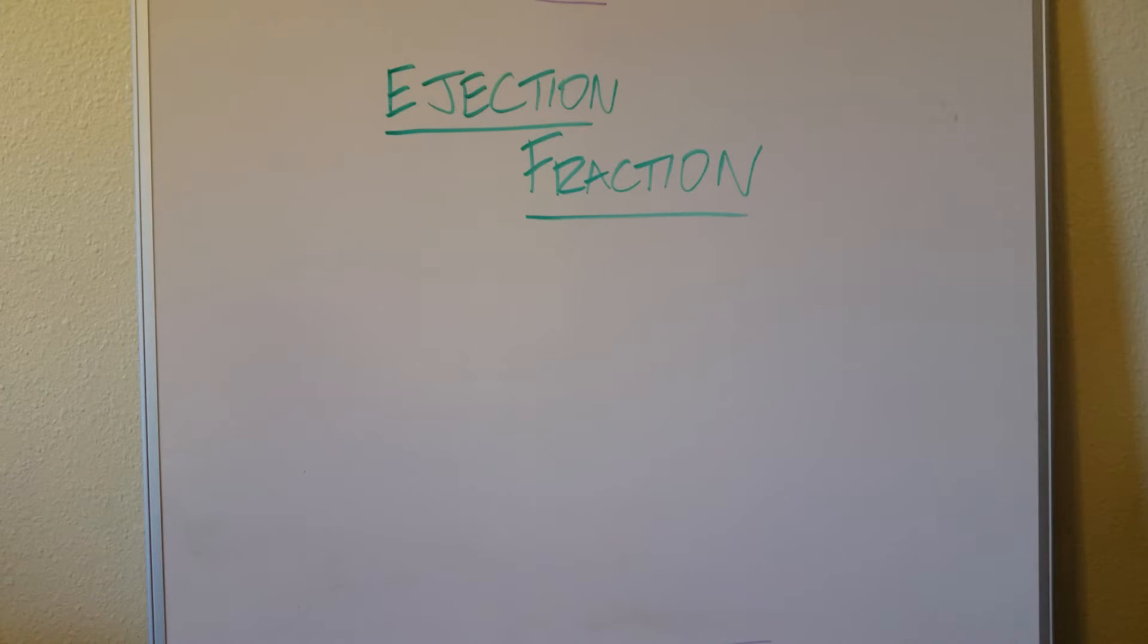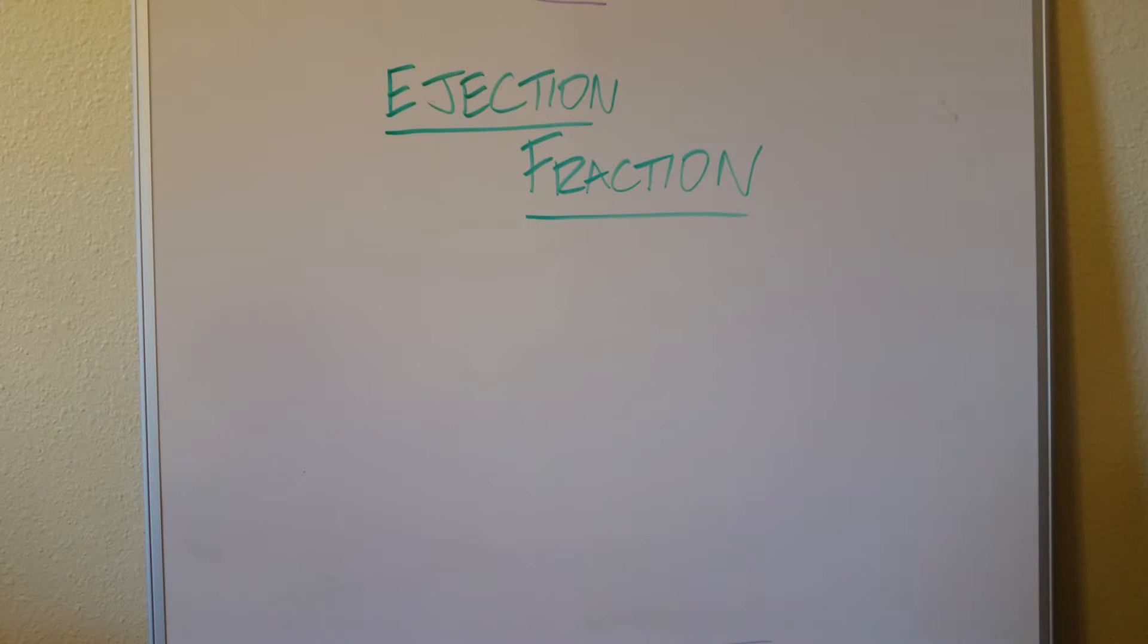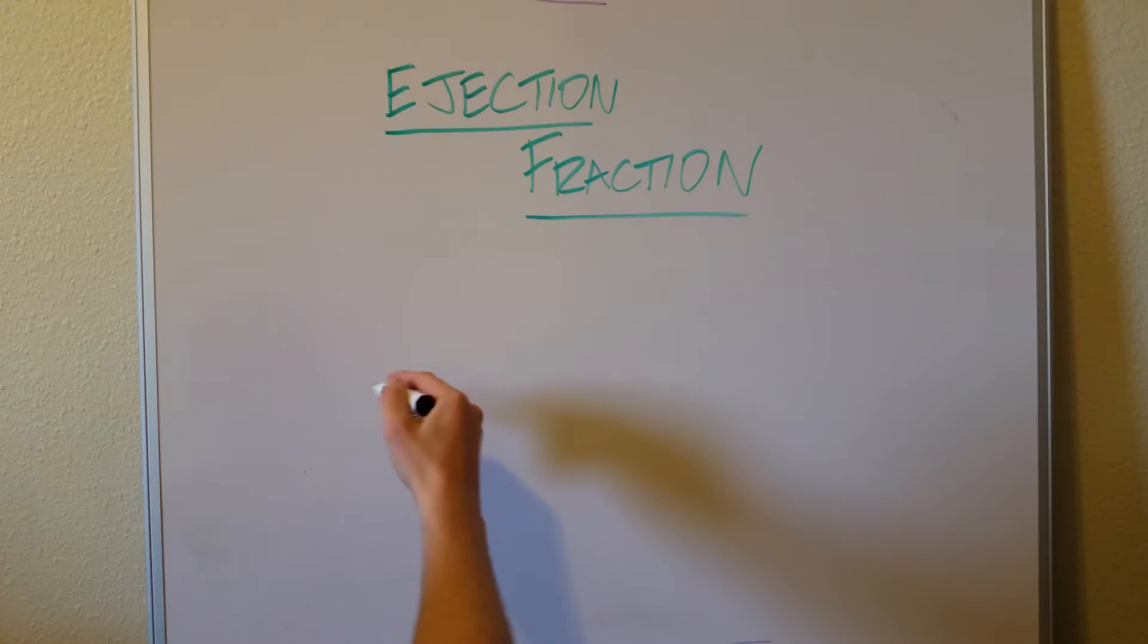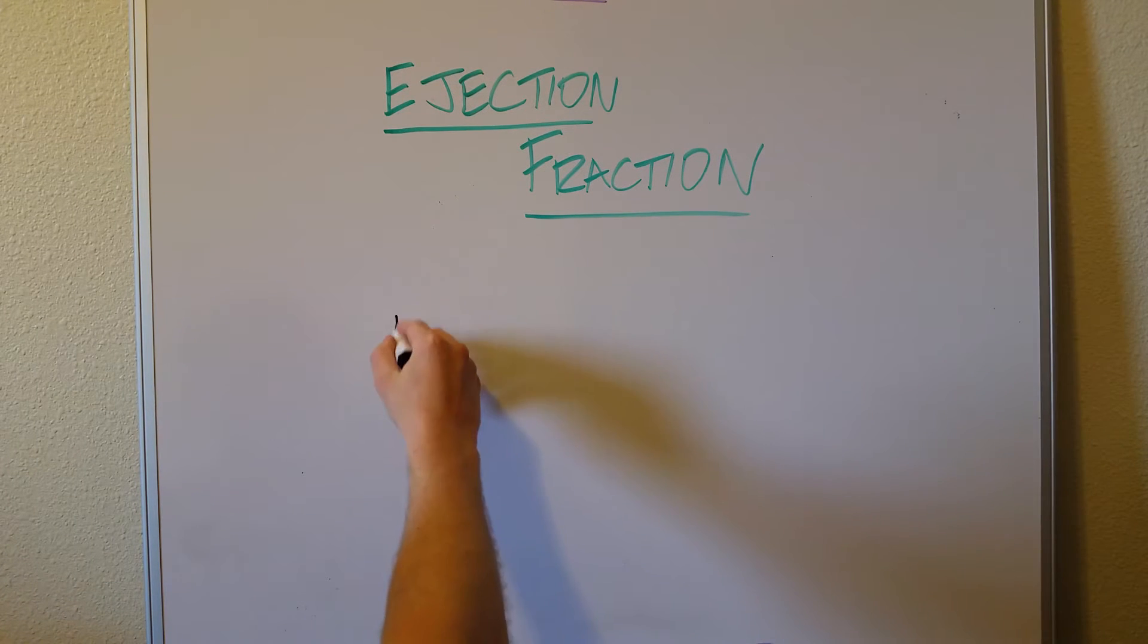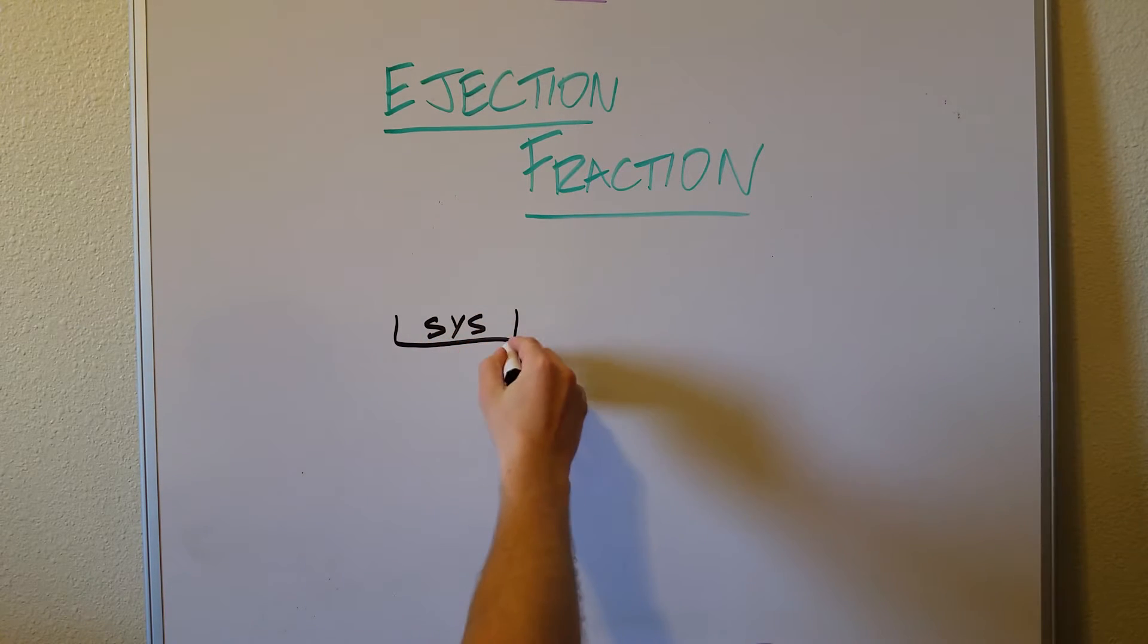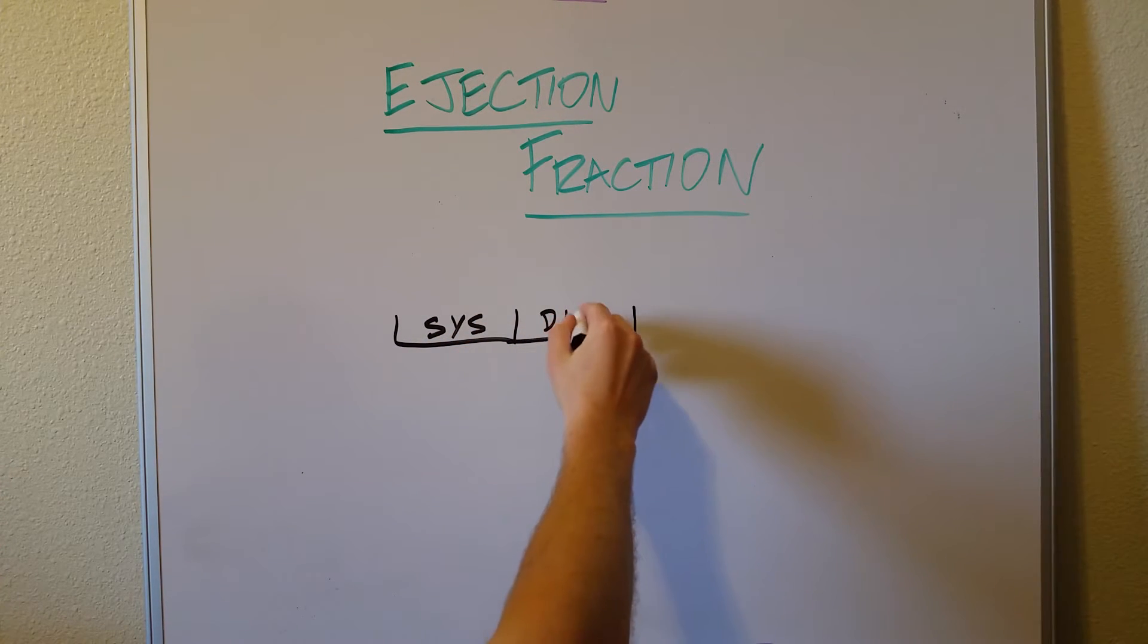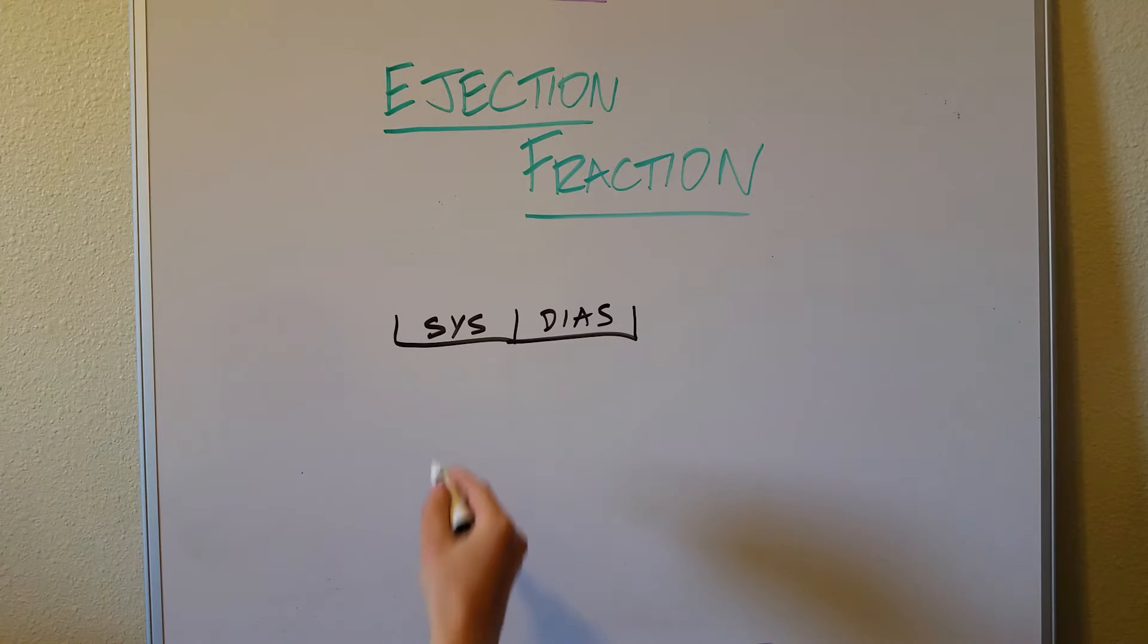So first of all, what is it? Well, as you know, the heart has two stages to it, two phases. The first one, let's just say the first one for the sake of this is going to be called systole, and the second one is going to be called diastole.